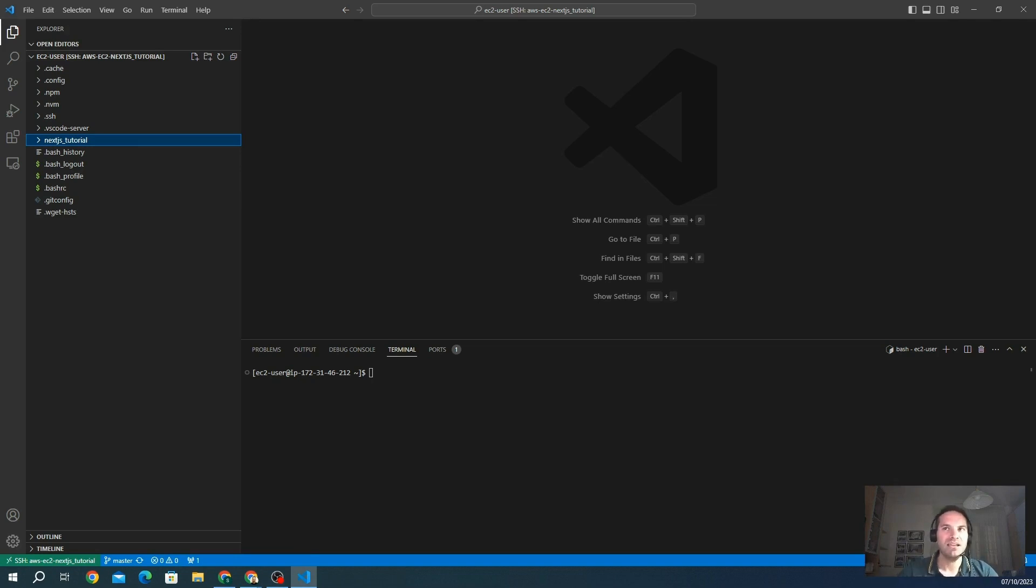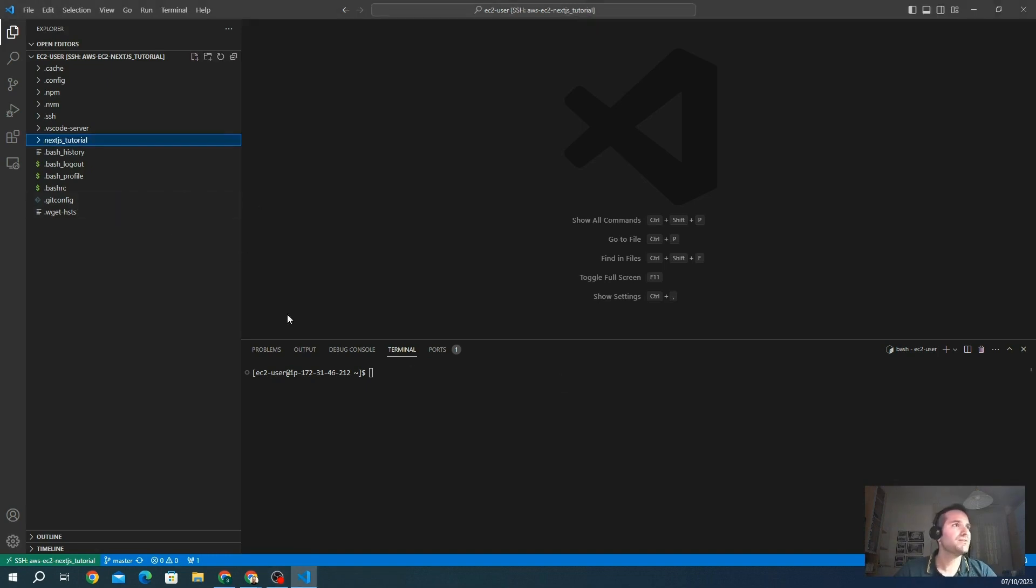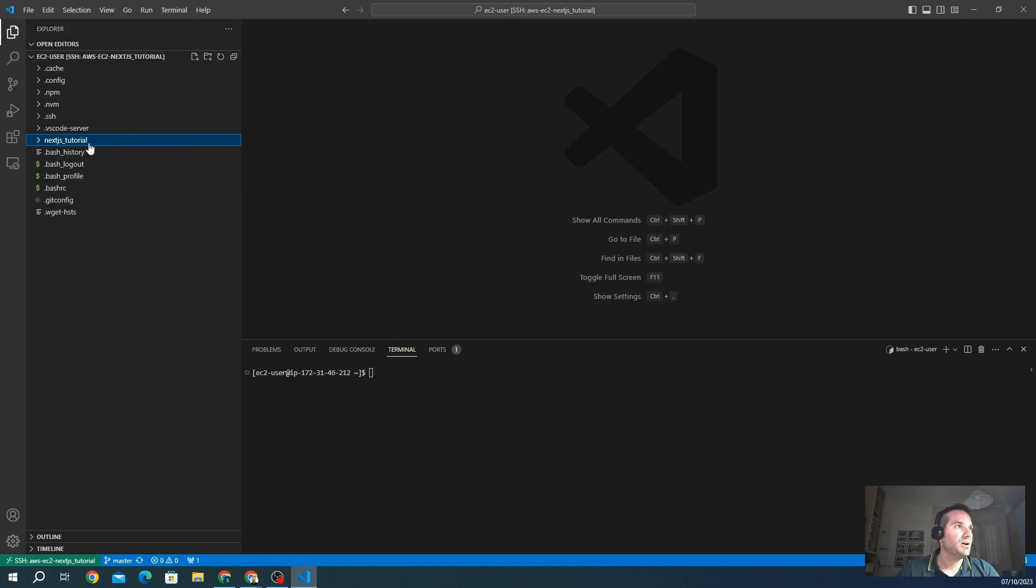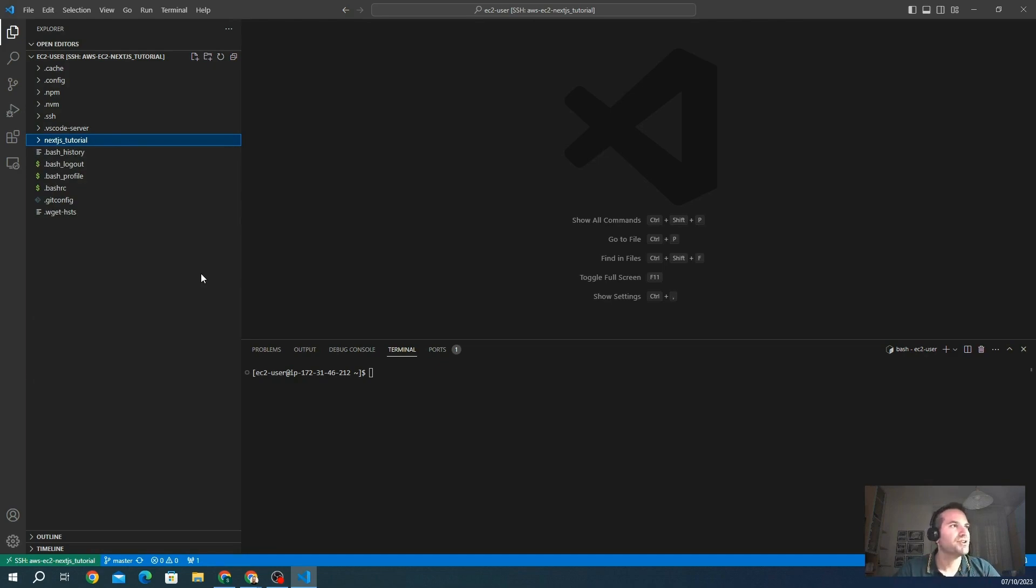So let's start with the first step, the installation. You can see I already connected to my server. It's actually in AWS, it's an EC2. We already have our Next.js tutorial project that includes all the pages and all the material that you can see in my YouTube channel in a specific chapter of Next.js.